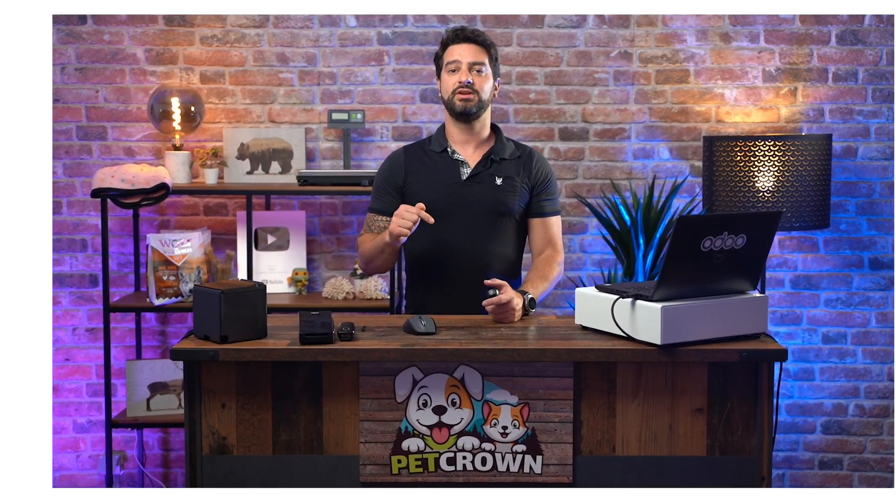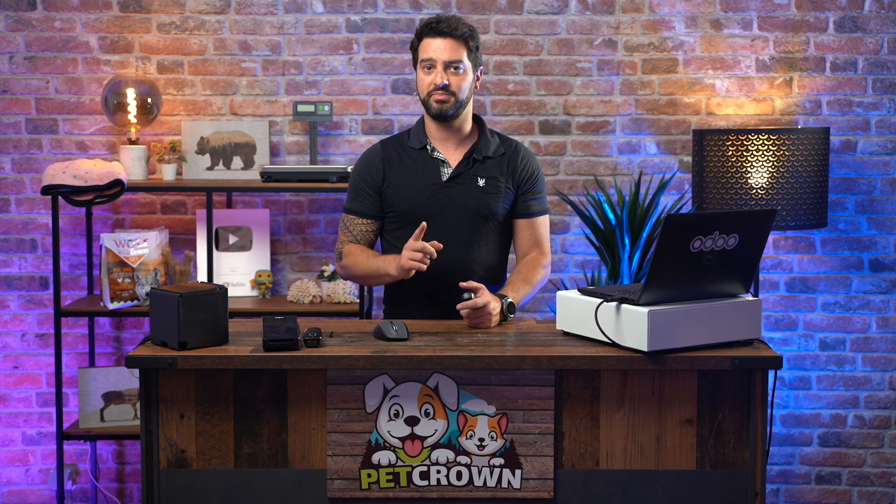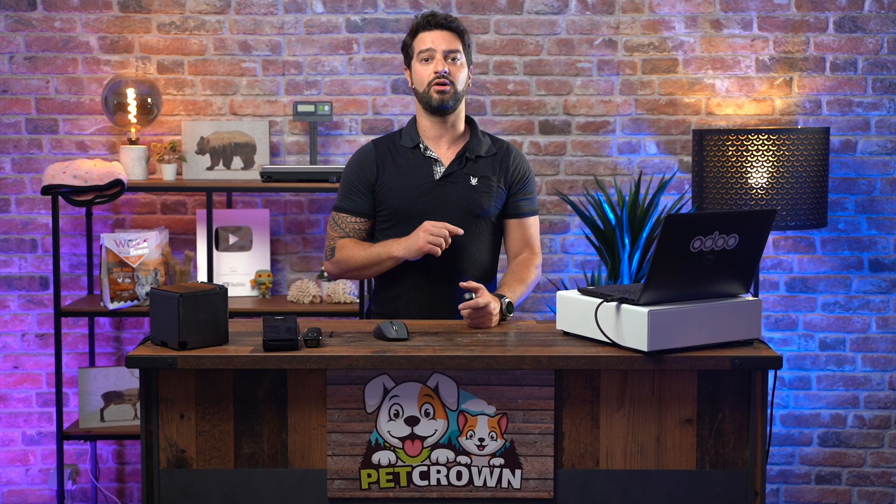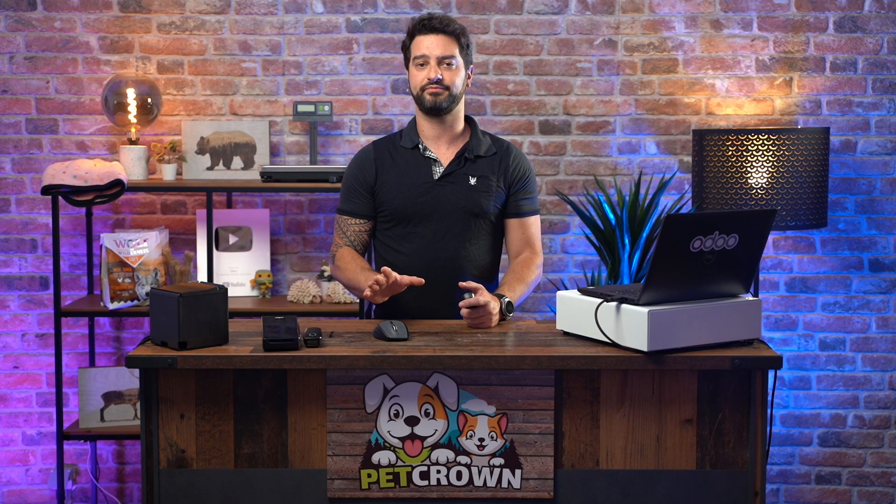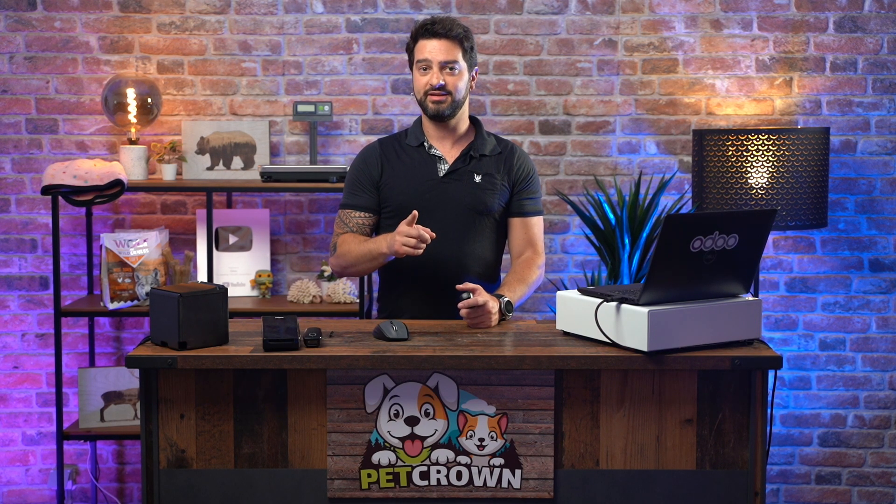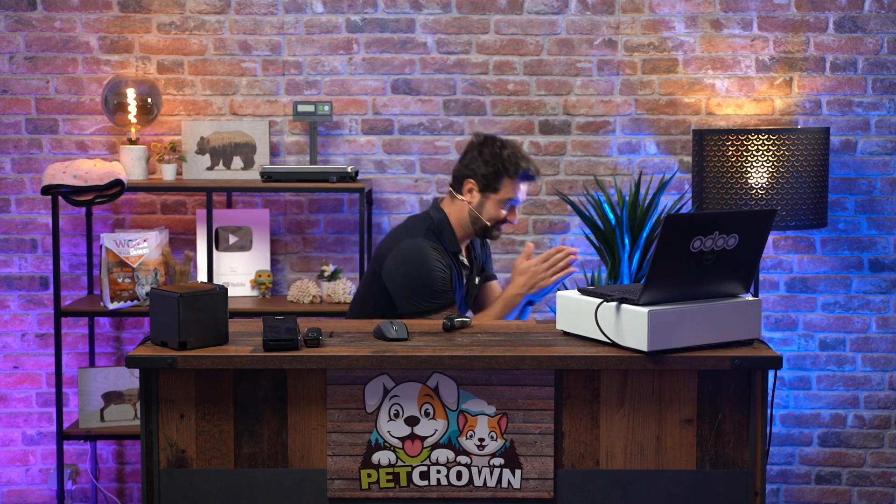In this video, we will show you how to set up the POS to meet all of our expectations and be our best ally. Ready? Let's just dive into it.